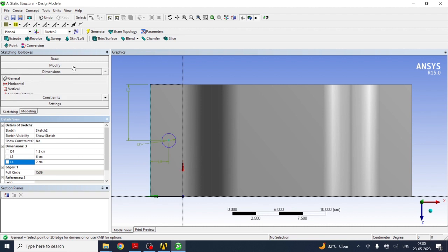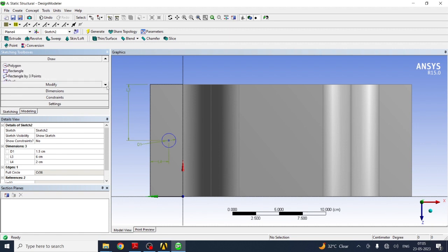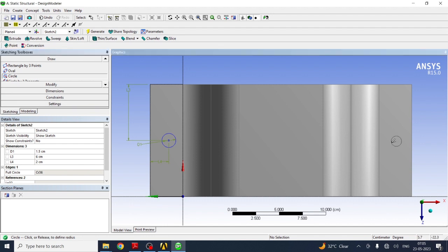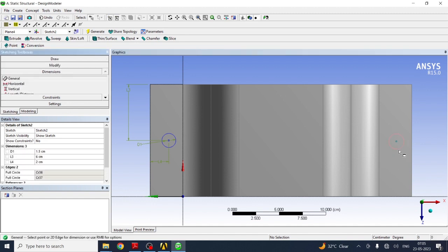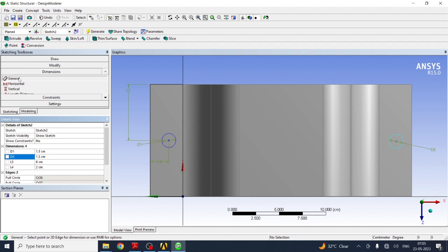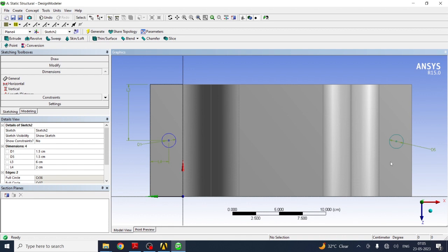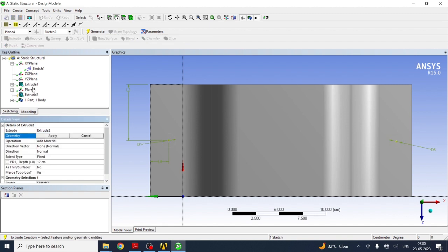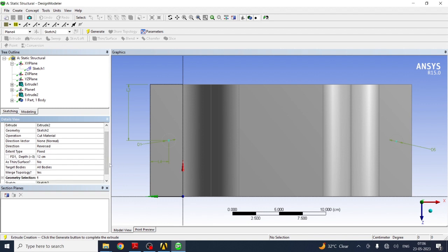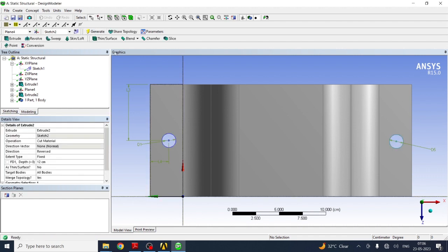Similarly, create the hole on the other face. Select that face, go to Sketching, draw a circle, and set the diameter to 1.5 centimeters. Apply the same dimension references. Note that if the face was not selected properly, the reference won't apply, so keep the dimensions as they are. For the extrude operation, instead of Add Material, select Cut Material, set the depth to go through all, and click Generate. The model with holes is now complete.